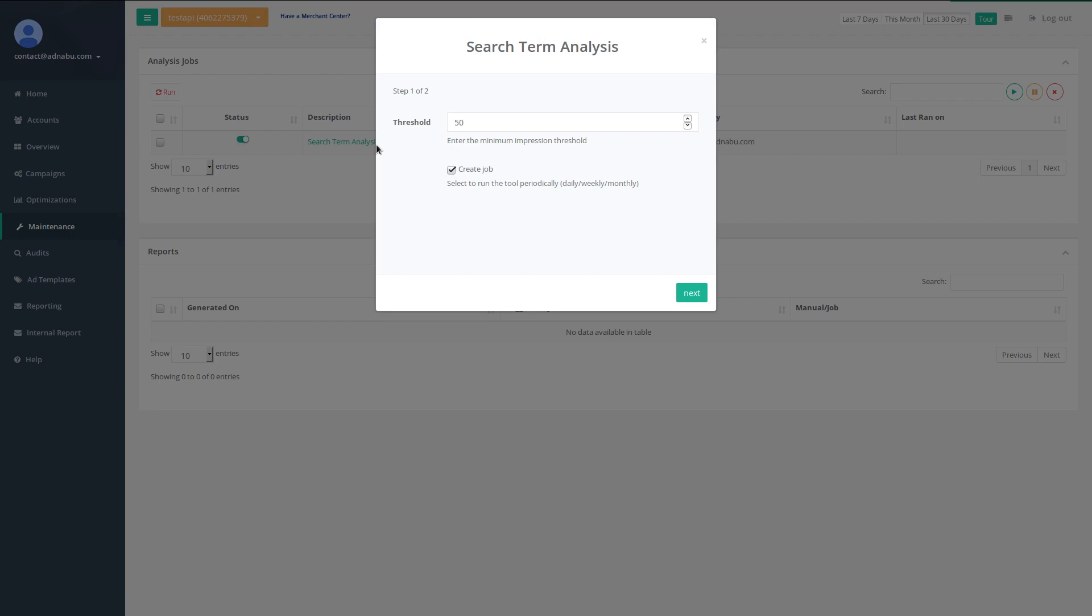So it has a threshold setting of 50. What this means is that every single keyword which has more than 50 impressions in the last 7 days will be created as a new search term in Adnaboo.